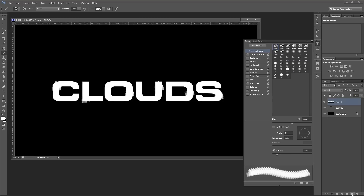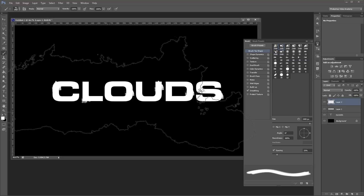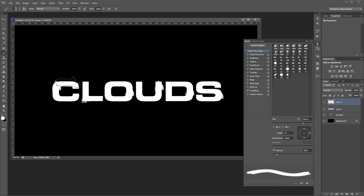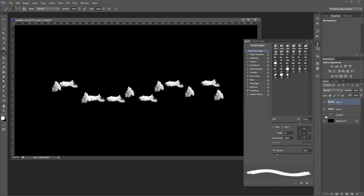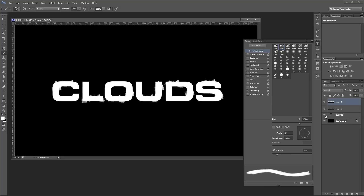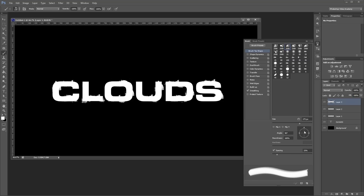Next I'll create another new layer and choose my next cloud brush. Using the same technique I'm going to paint this brush over my text. For each new brush I use I'm going to create a new layer so I can come back and make changes later more easily. You'll also need to rotate your brush so you can paint the vertical strokes, which you can do in the brush palette.